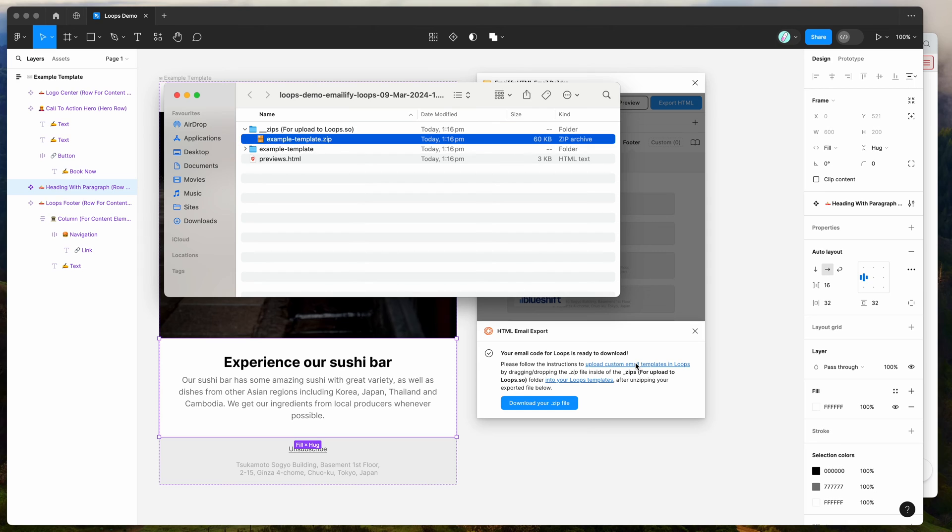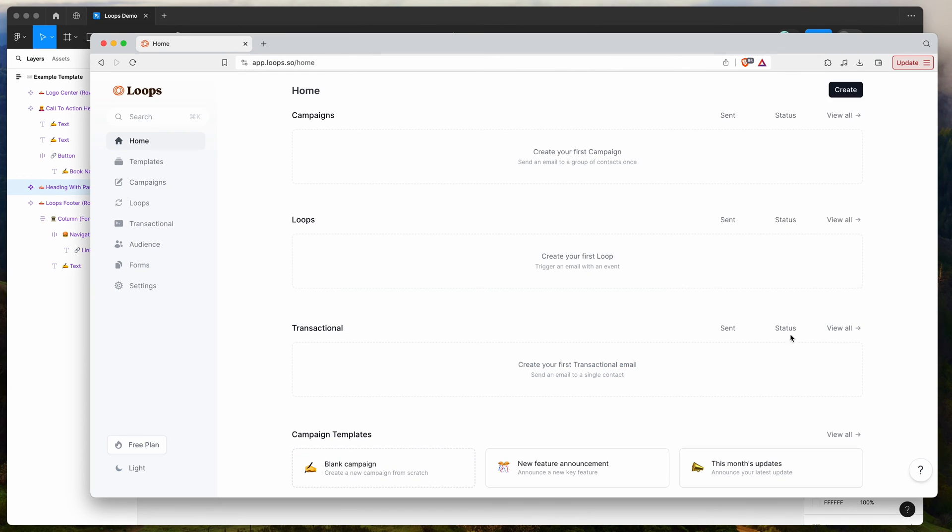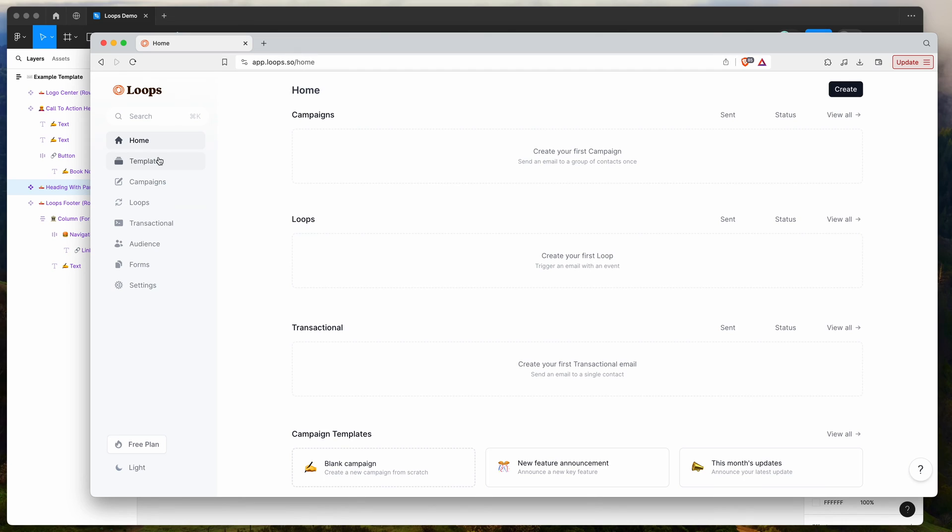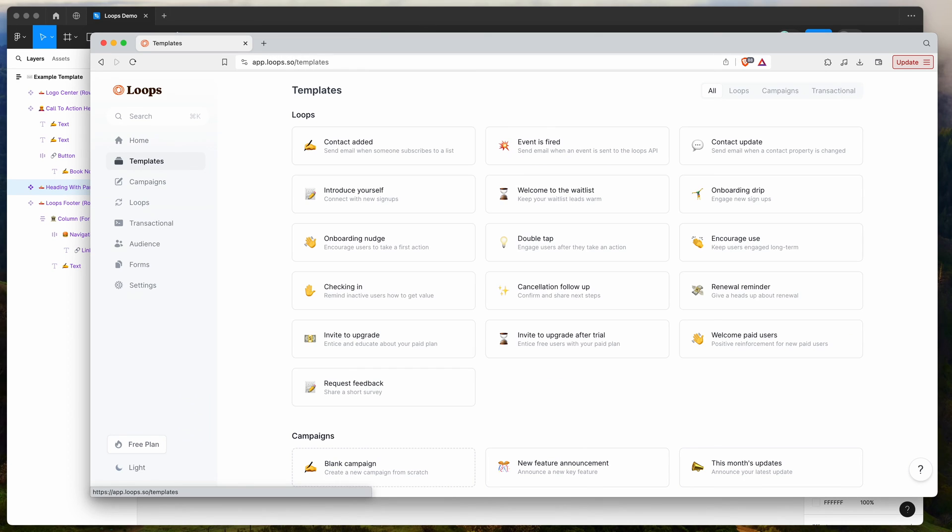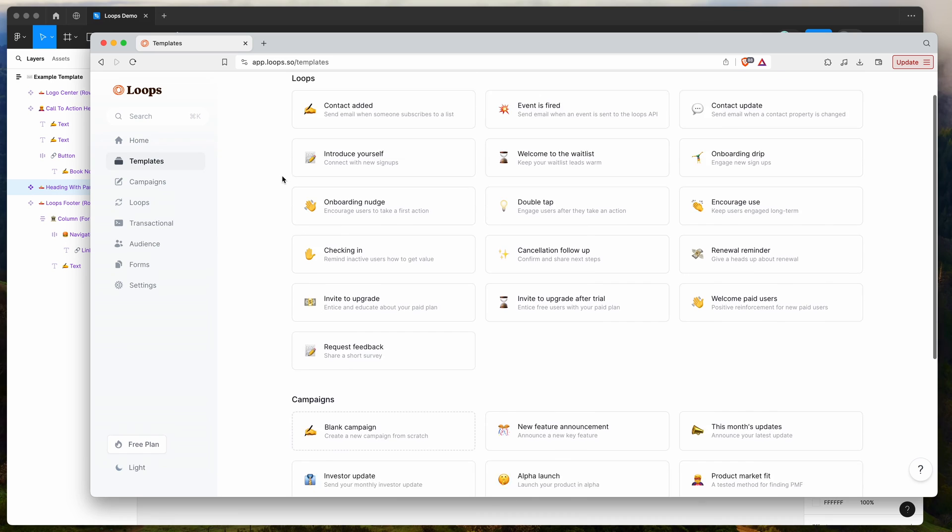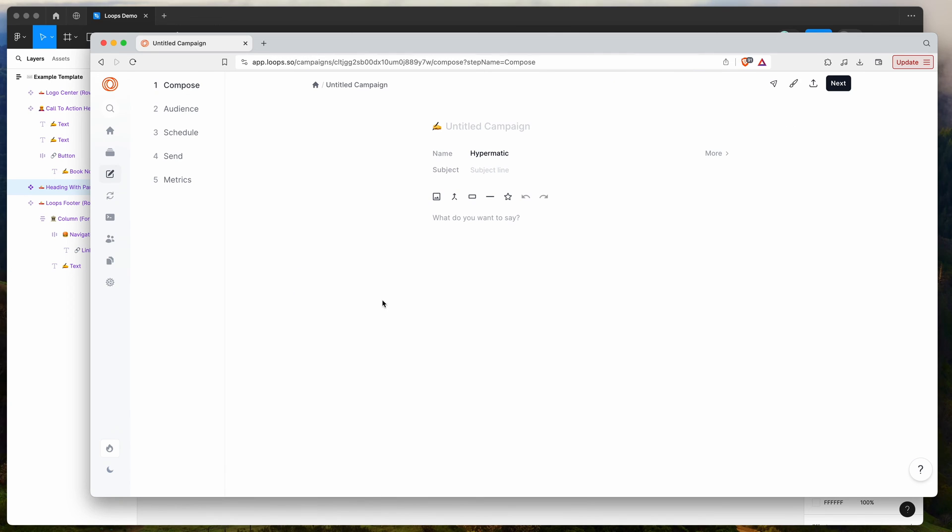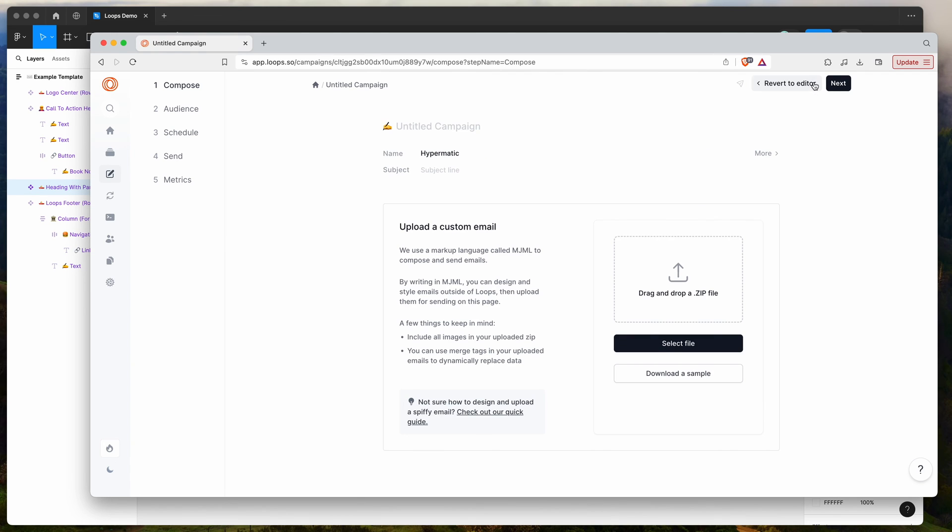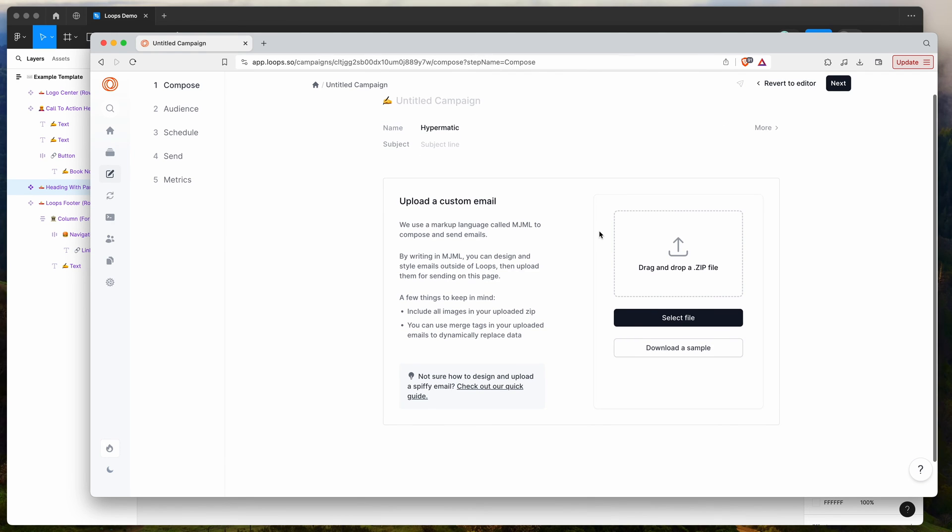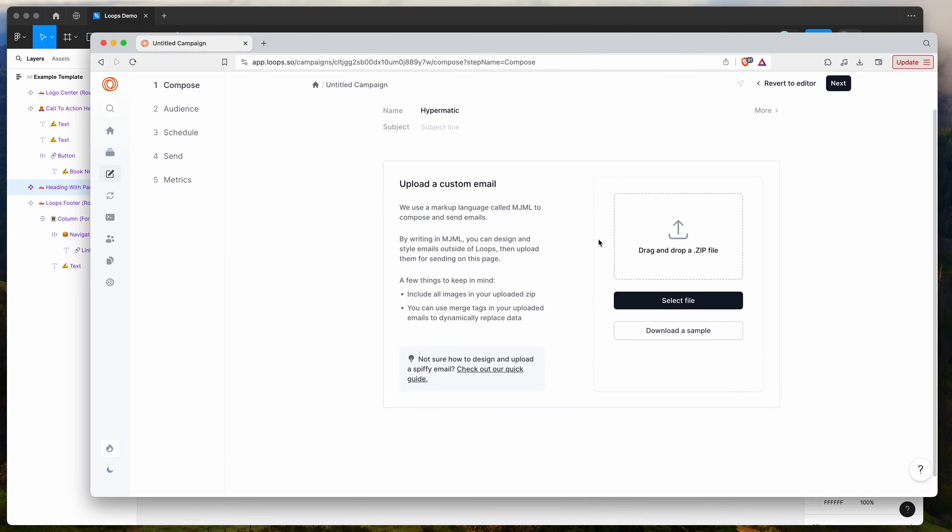So you'll notice that when we log into Loops, as I'm already logged in, and then go to our templates page. So if you click on the templates page in the navigation and then scroll down to blank campaign. If you click on a blank campaign, create a new campaign from scratch, you can then go to this new campaign page. And what you want to do is click on this little upload a custom email button. So there's a little label that says upload a custom email with the icon with the arrow. So click on that and that will bring up this screen here, which allows you to drag and drop a zip file.